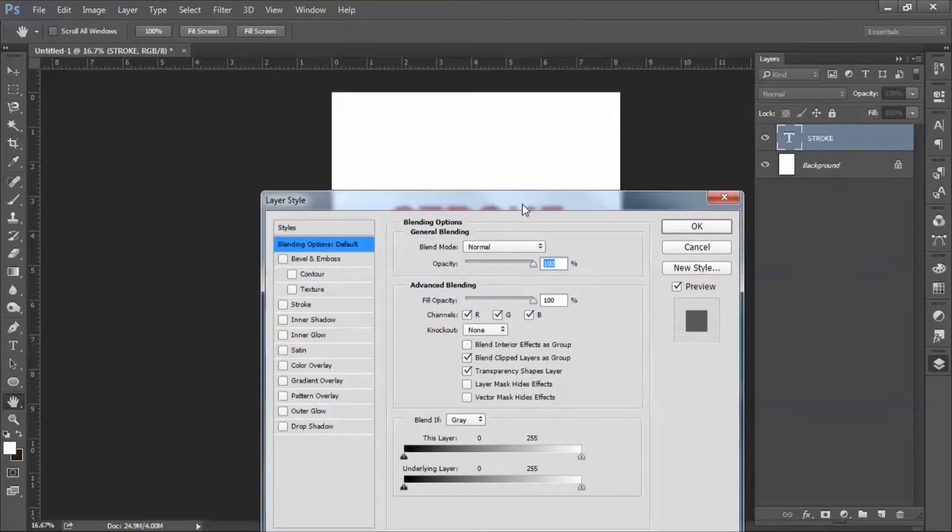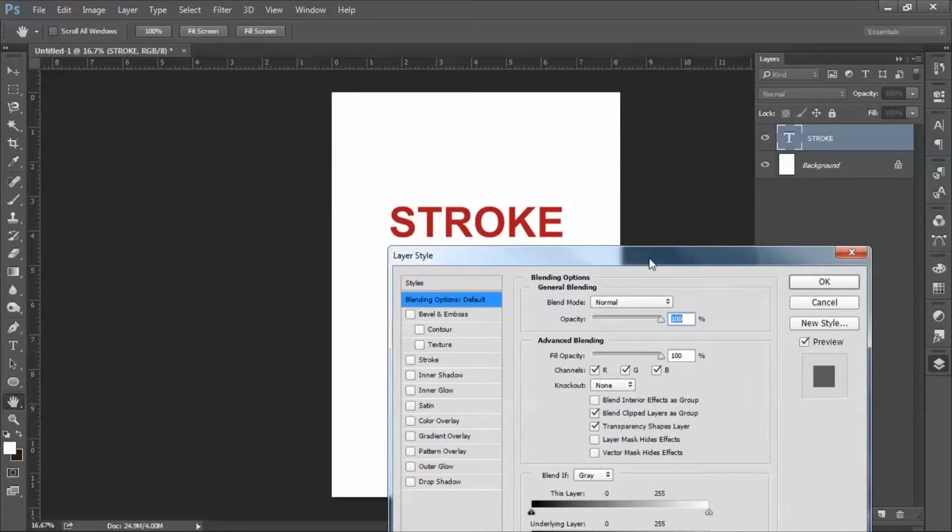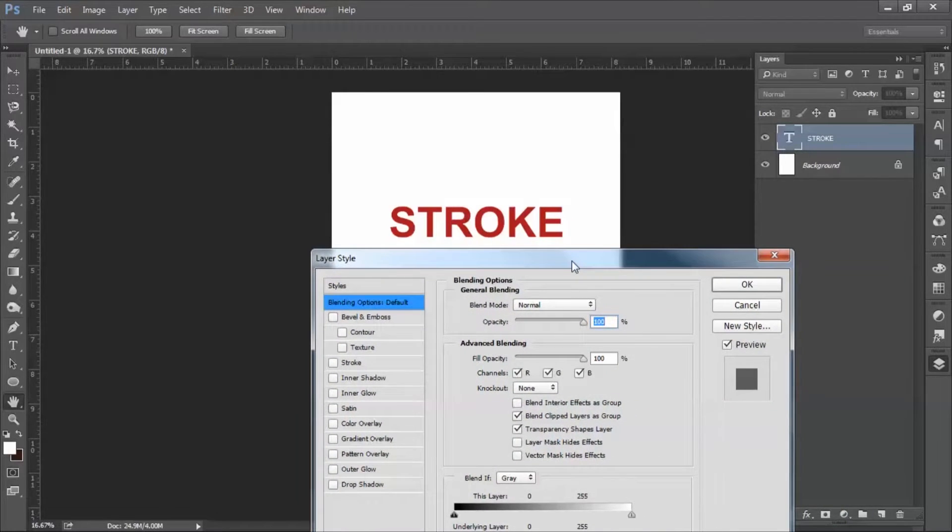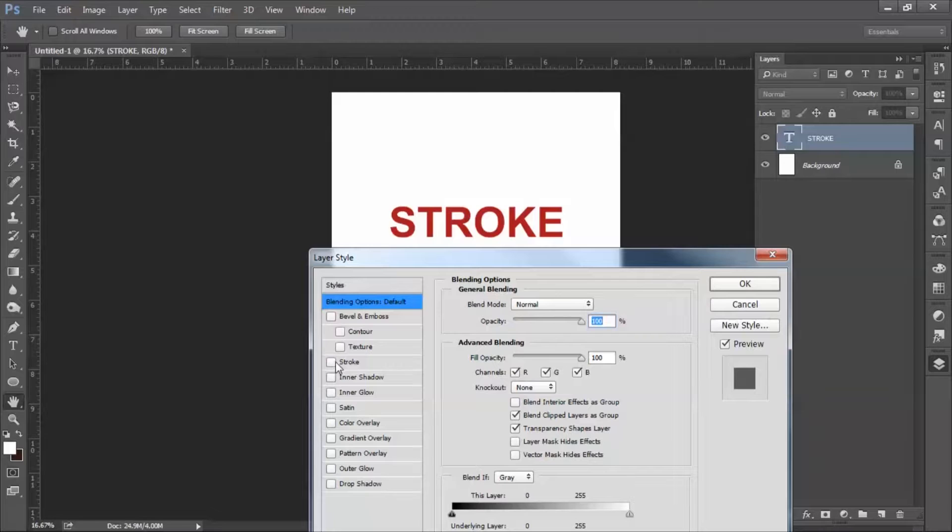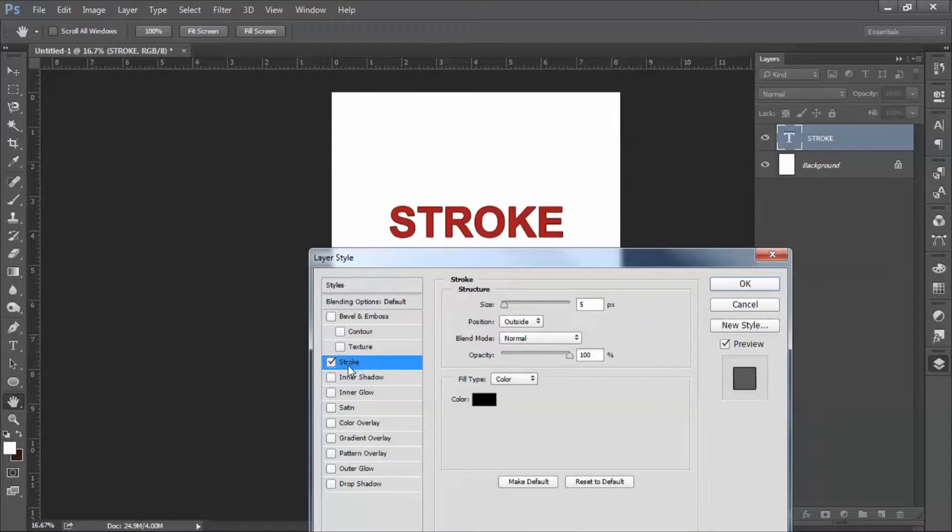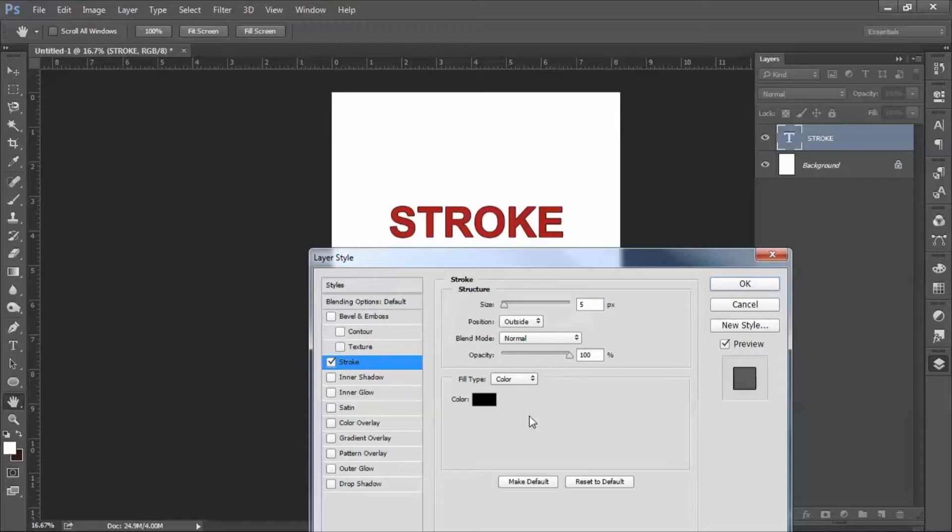Once you have blending option here, you can select stroke. This is the stroke option here. You just have to click stroke, and then all the tools to control stroke will be displayed on the right hand side.